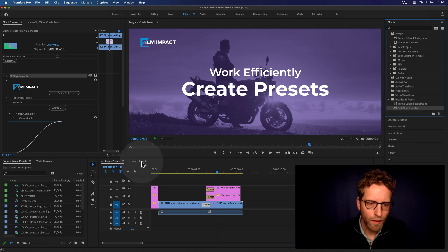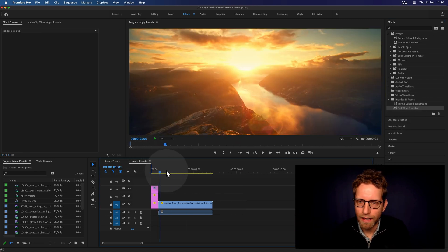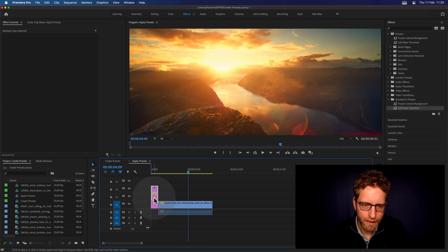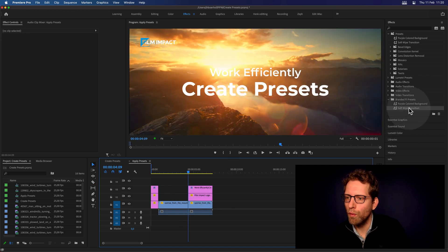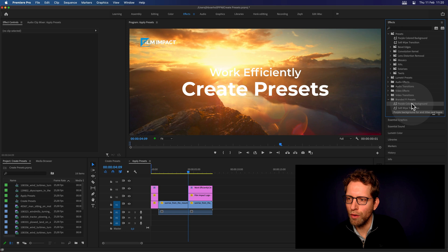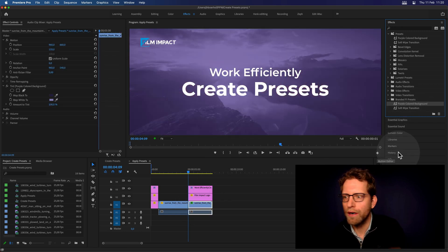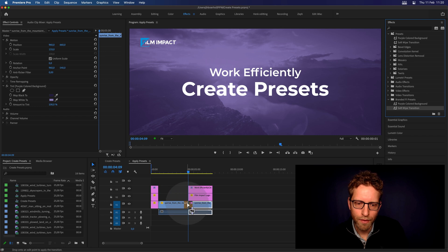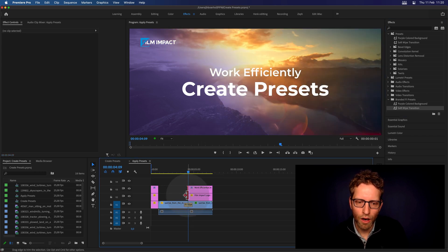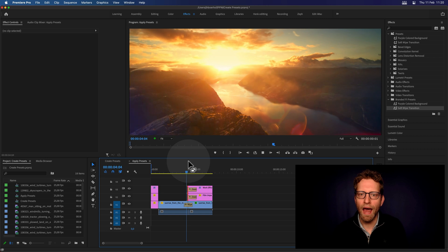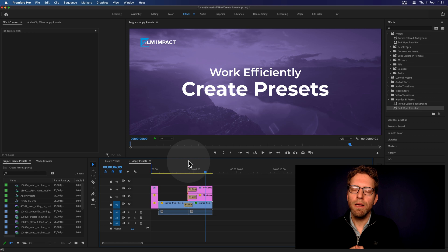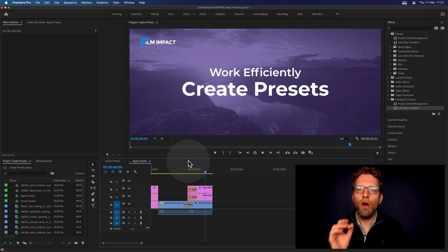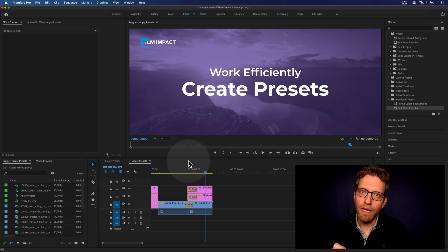Let's apply the presets to a new clip. I've added some text and a cut, and now I'll drag on the Purple Colored Background effect — there you go, now I can read the text. I'll add the Soft Wipe preset, and then all I need to do is add the dissolve. And there you have it — a beautiful reveal for your end titles, applied without touching any dials. I only needed to change the effect once. This is a very effective way to speed up your workflow and get things done quickly.